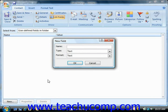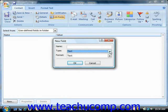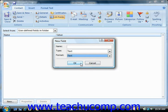You can store this custom field information just like you store their name and email address. So you would give the field a name, choose a type of data that it will store, and then choose a format. Then you would click OK to create the new field.